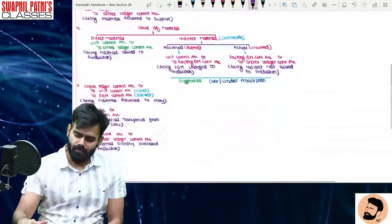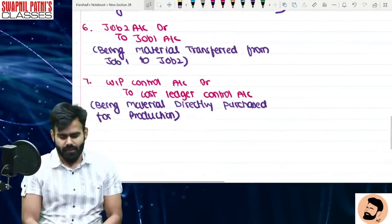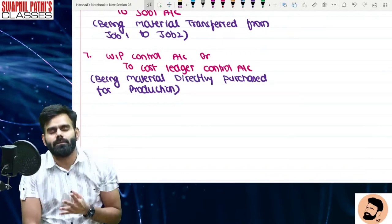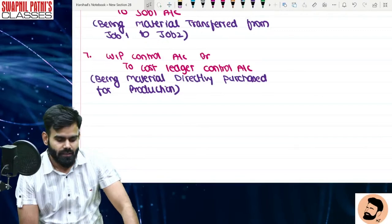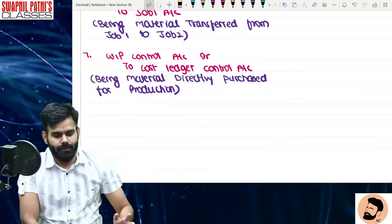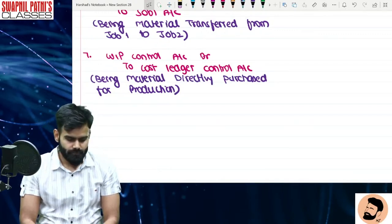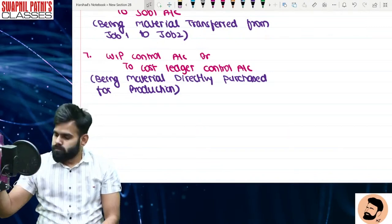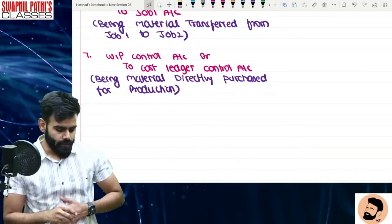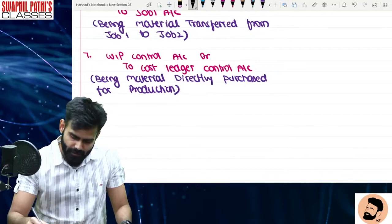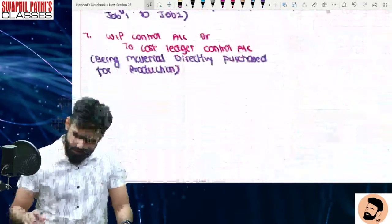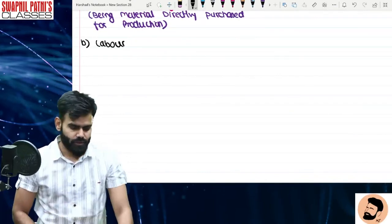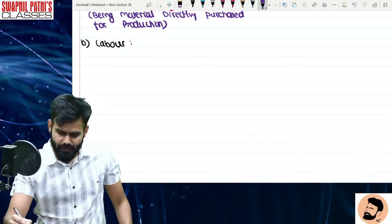And my dear friends — mazak mazak mein itna padh liya! Yeh woh journal entries hain jinke baare mein hum baat kar rahe the. To yeh cost accounting system ke material ke saare entries poore ho jaate hain. Ab material ke entries samajh mein aa gaye honge — ab kamgar ke paas chalte hain. Labor ki baat karte hain.